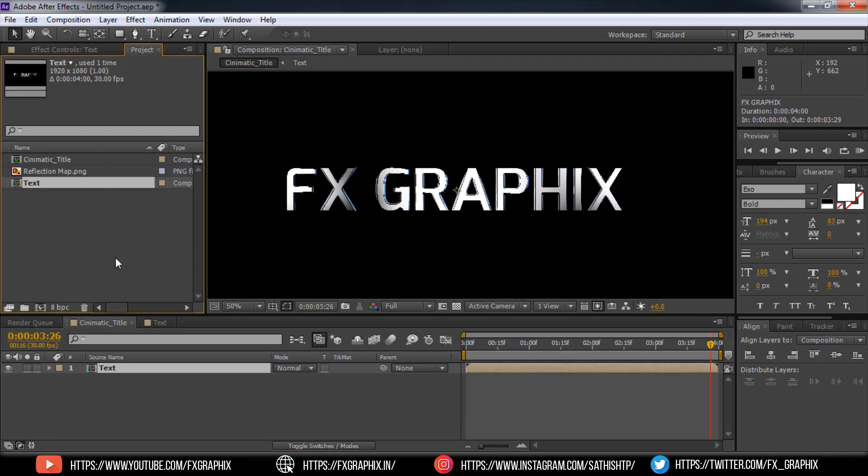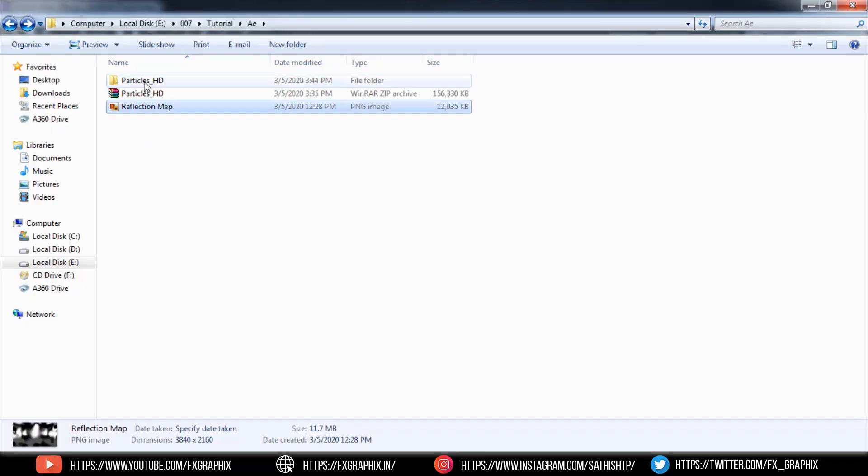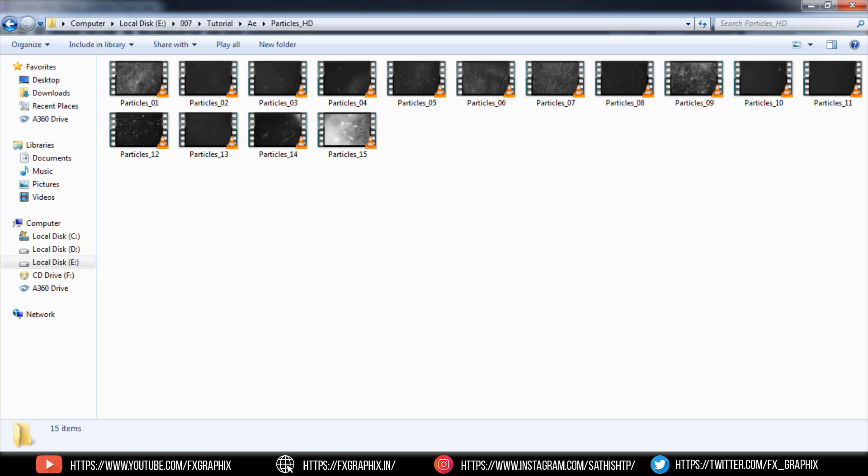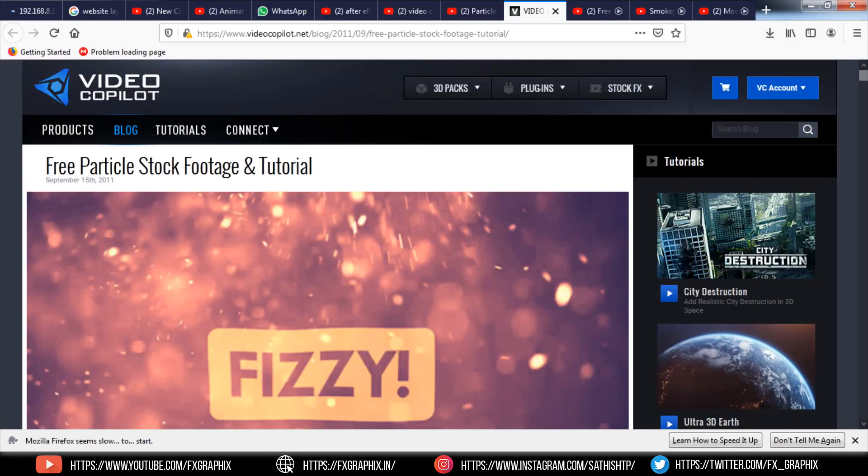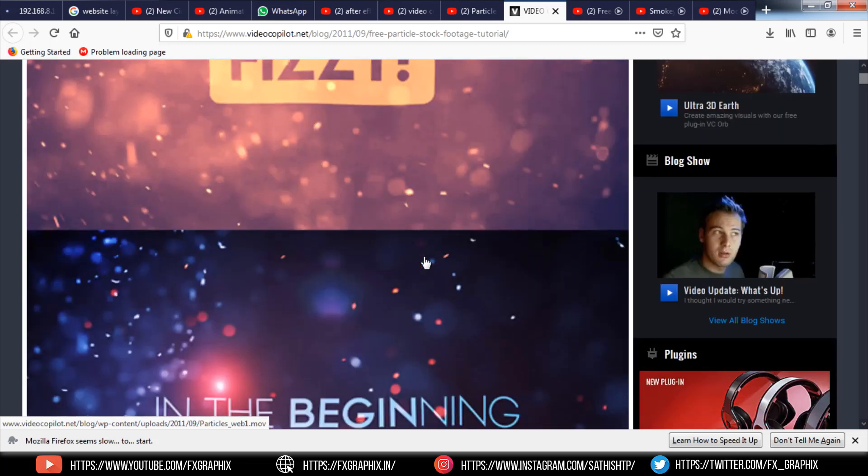Now add background footage. I used particle HD footage. This footage are downloaded from video copilot. This website gives you many footage and plugins for free. I will give you download link in description.